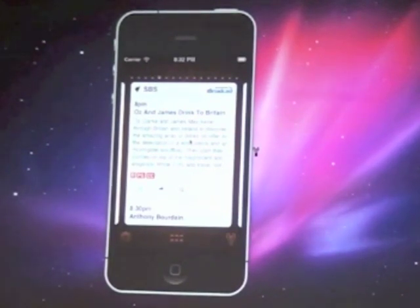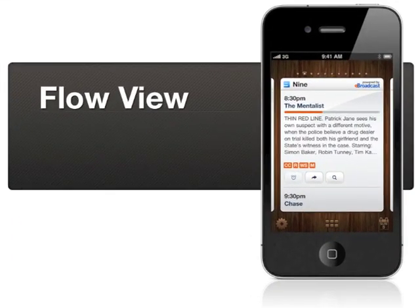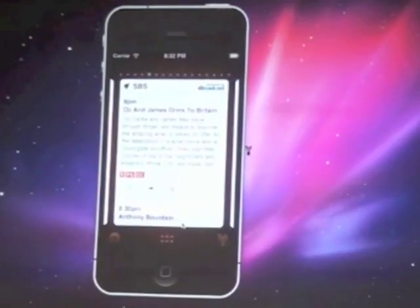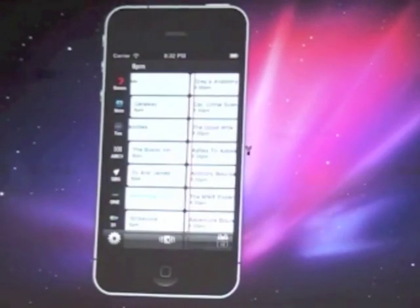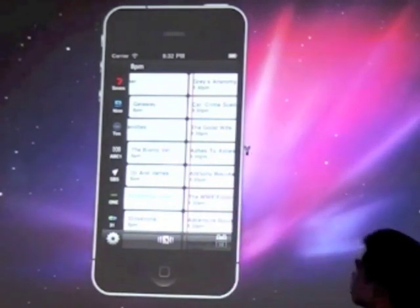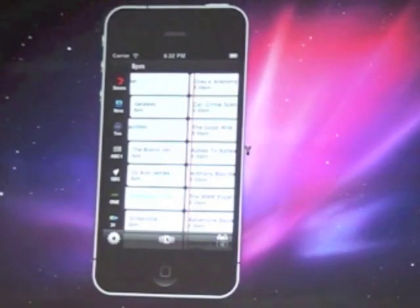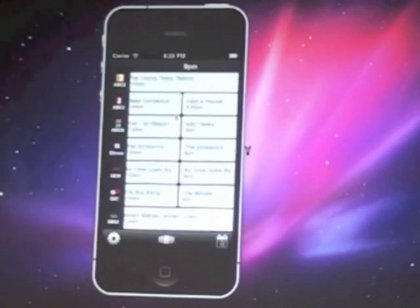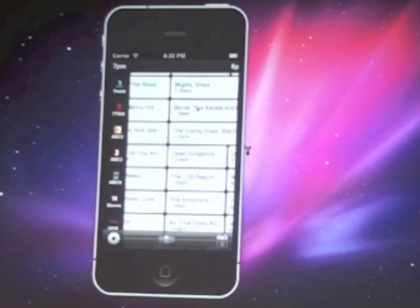We released this as version 1.0 and had a lot of feedback asking for a grid view — a traditional timetable view — which is exactly what we did in version 2.0, three months after the first release. If you click on the button, it takes the same data and presents it in the grid view. It's technically a huge UIScrollView with a scroll view representing channels and a scroll view at the top which synchronizes with the main grid view. Clicking a show takes you back to flow view.